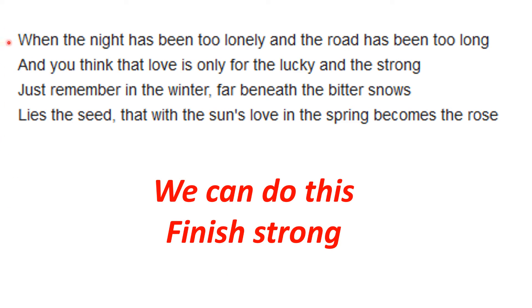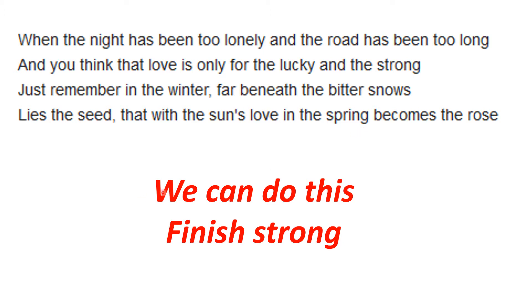This made me happy today, so here we go. This is a lyric from a song I really enjoy. When the night has been too lonely and the road has been too long, and you think that love is only for the lucky and the strong, just remember in the winter, for beneath the bitter snows lies the seed that with the sun's love in the spring becomes the rose. We can do this. Finish strong.